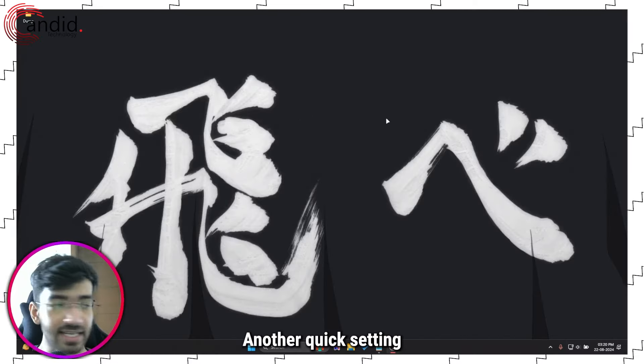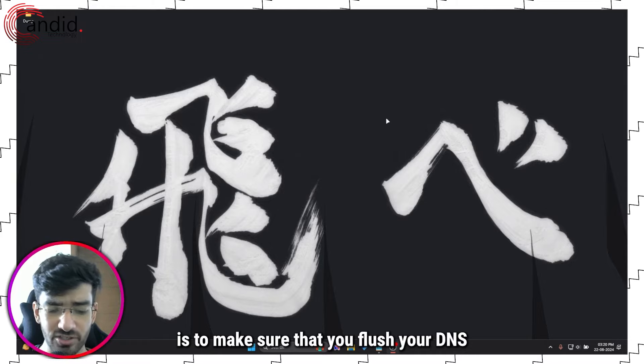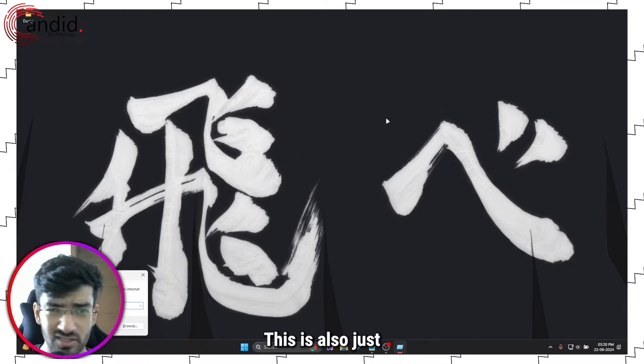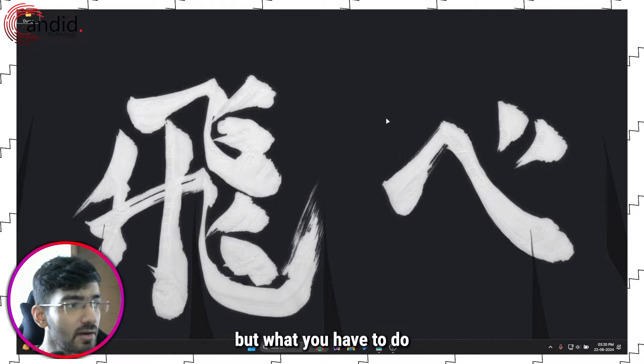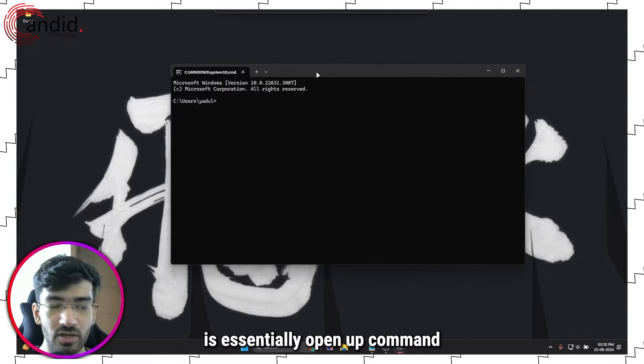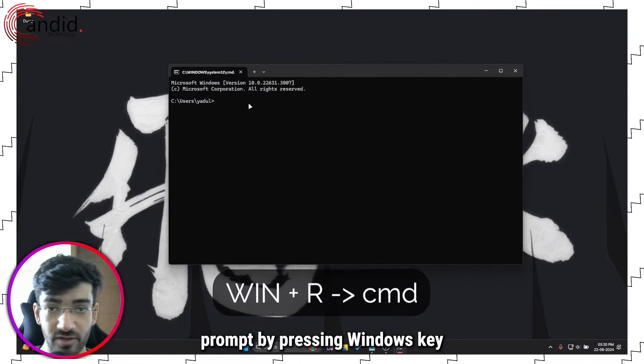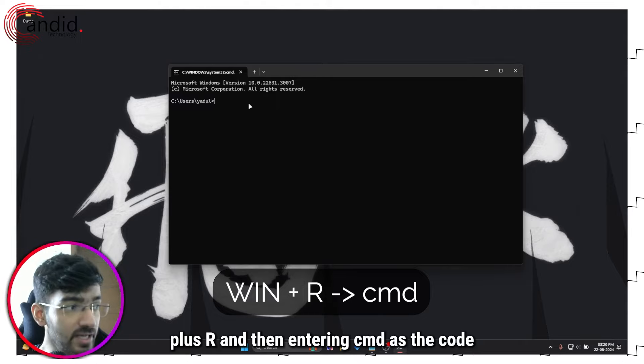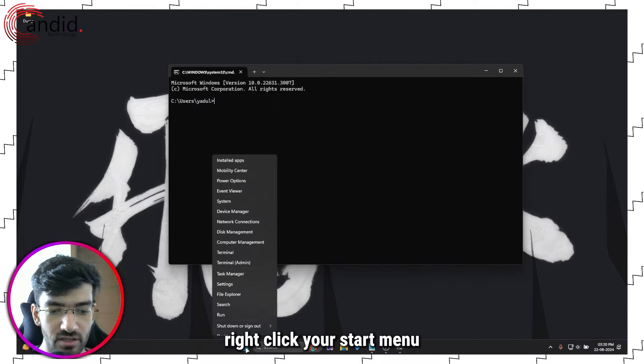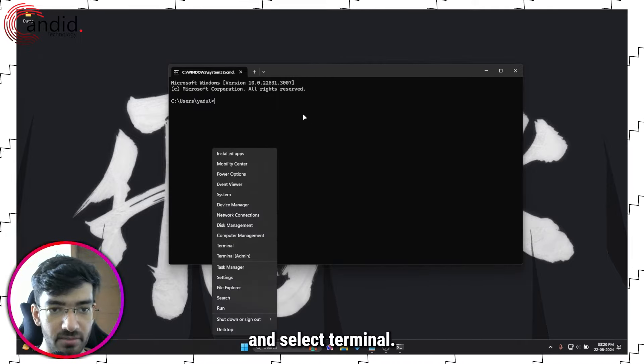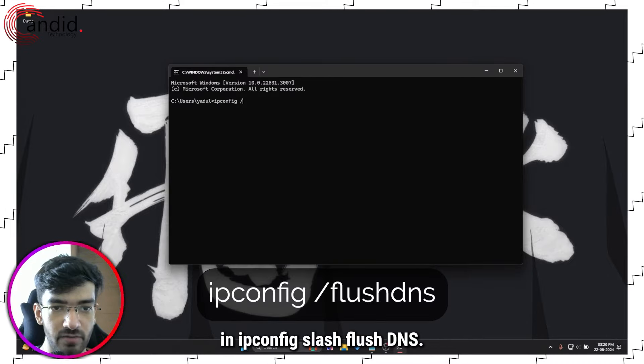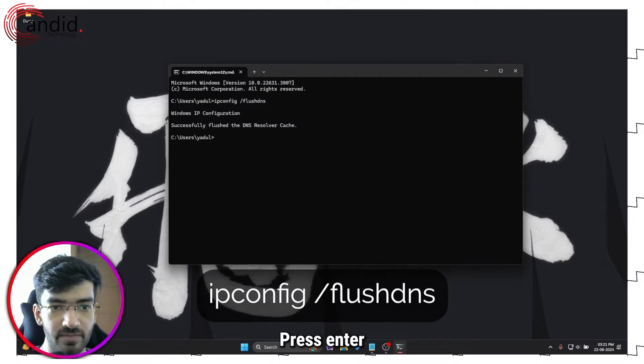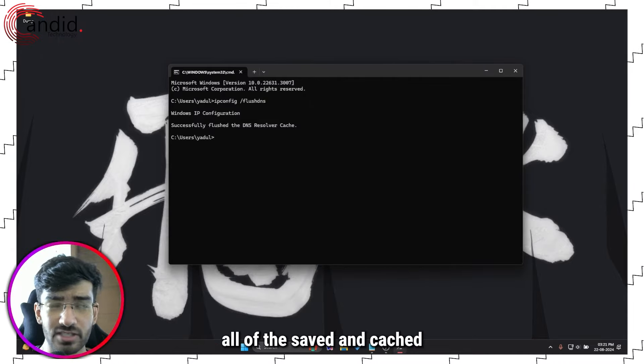Another quick setting is to make sure that you flush your DNS. If nothing else is working, this is also just a general internet connectivity tip. What you have to do is essentially open up Command Prompt by pressing Windows key plus R and then entering CMD as the code, or you can just right click your Start menu and select Terminal.